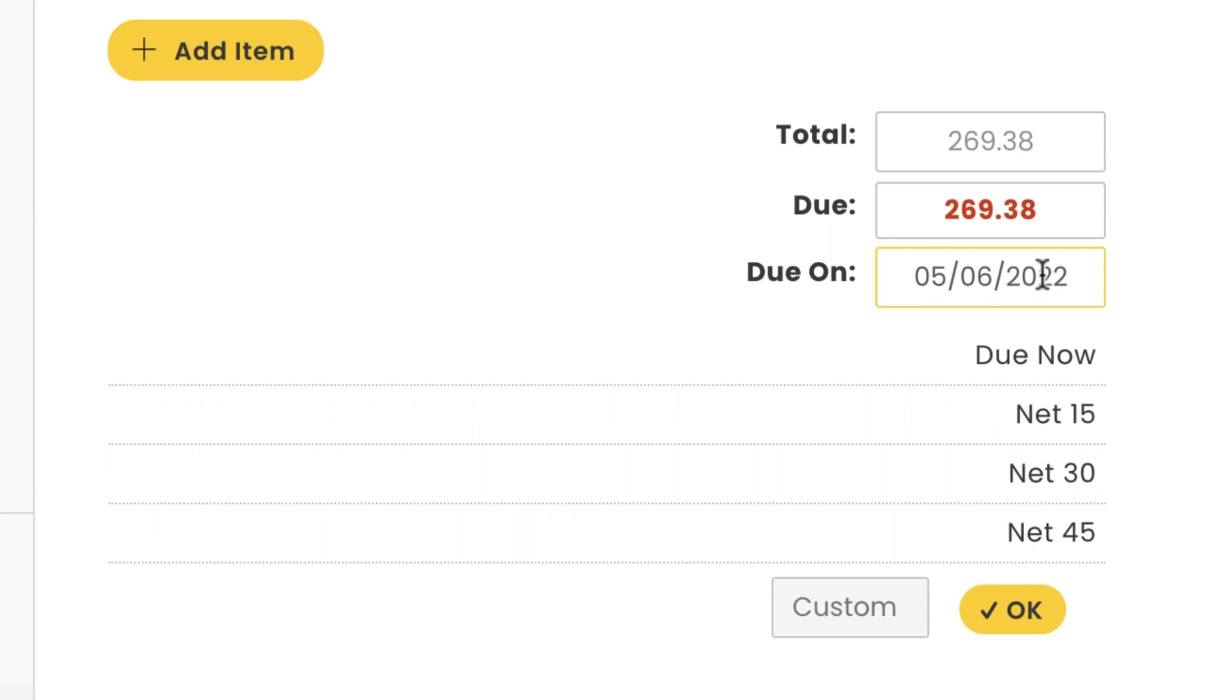This setting will impact when an invoice is marked as due versus overdue, helping you keep track of who still owes you money. We'll give this customer 15 days.